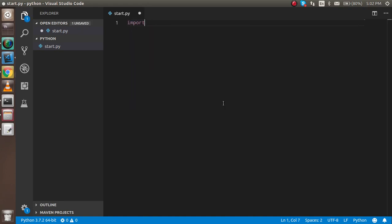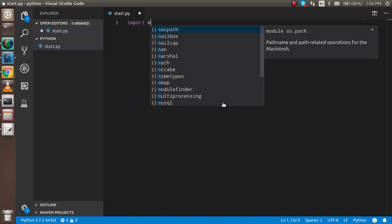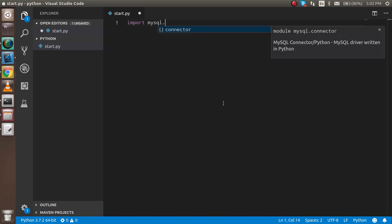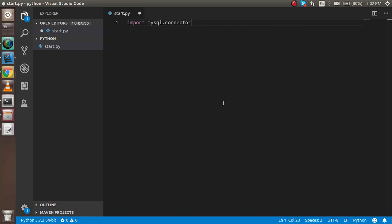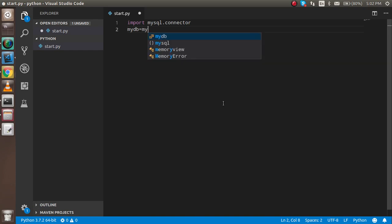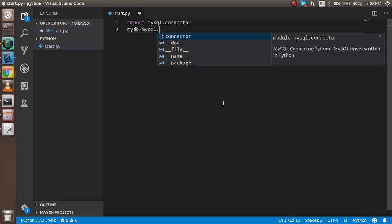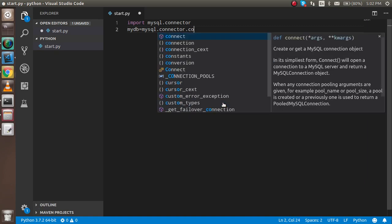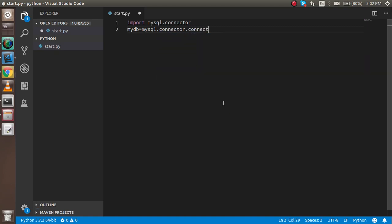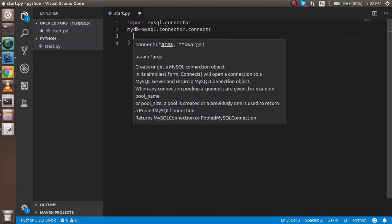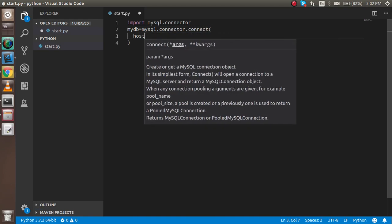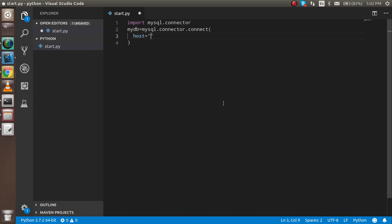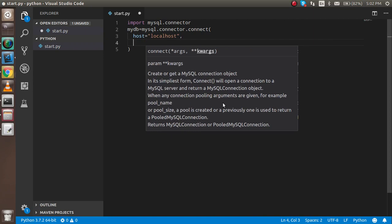First, import mysql.connector. Take a variable name, you can use mydb. It's mysql.connector.connect() and we have to put four parameters: one for host which is localhost,